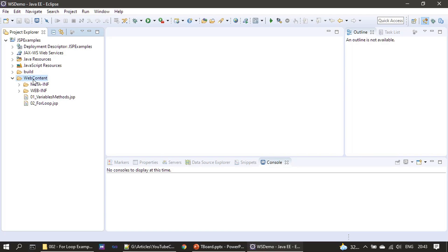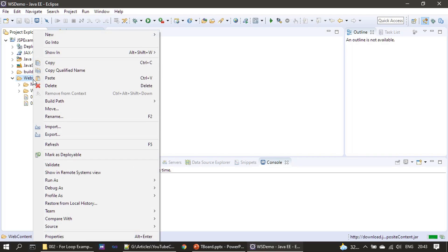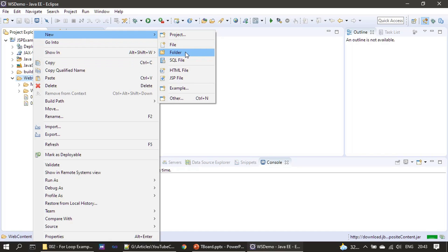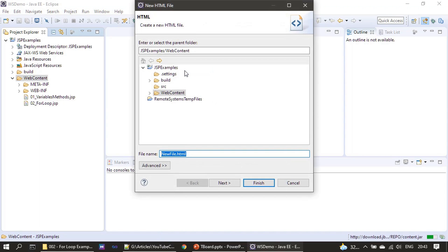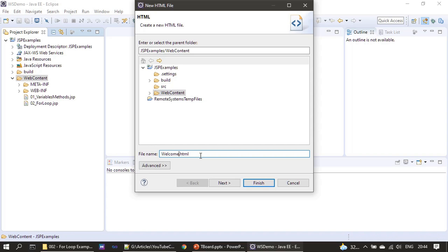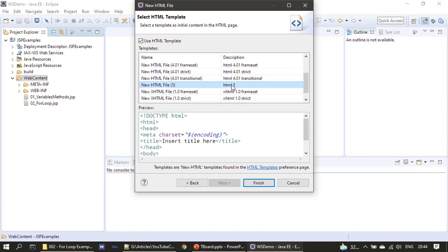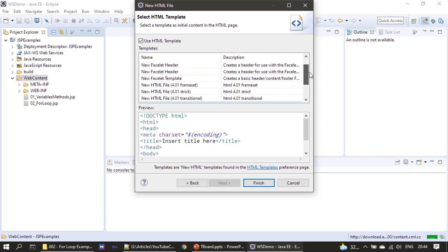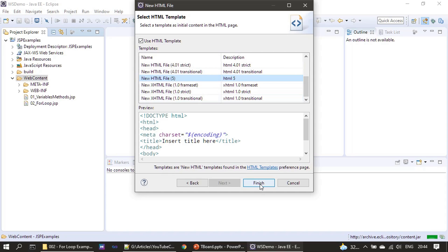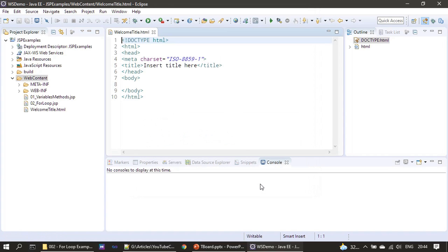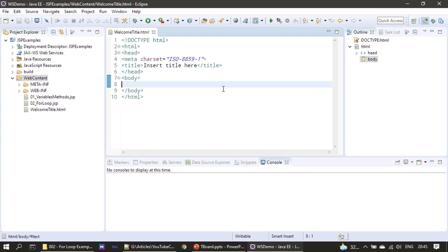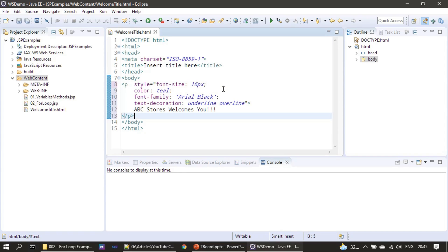Now we will create the HTML content. We have given a name for our HTML, then here we are choosing the HTML5 template. This one suits well and we will click on finish.